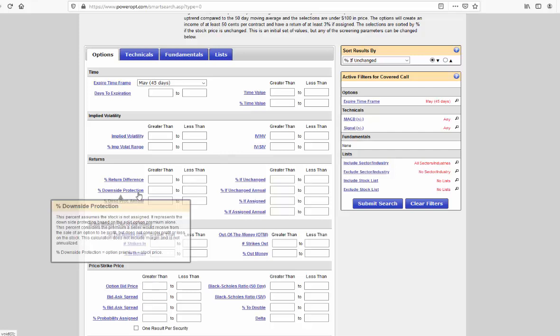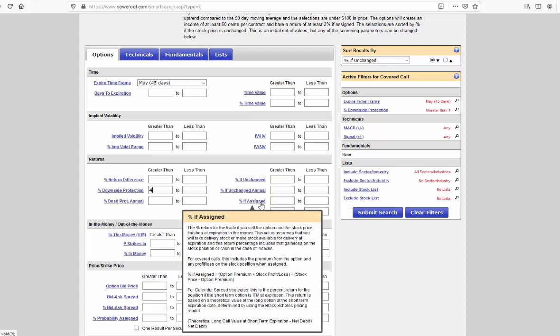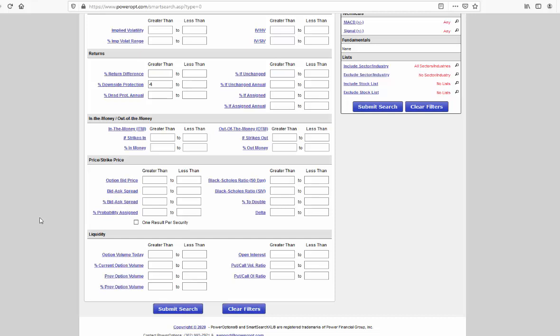First, I want to focus on the downside protection. Although I'm selling out of the money, and I know it's going to have a lower downside protection, I still want a reasonable downside protection, say maybe at least 4% or 5%. I'm not going to worry about the percent if assigned at this time. My focus is more being out of the money, still generating a good premium. I'm not worried about being assigned because we want to perhaps hold this for longer term for a market recovery.